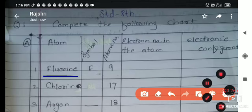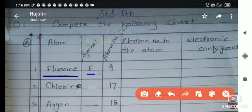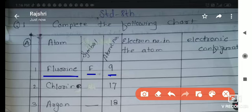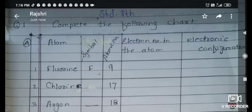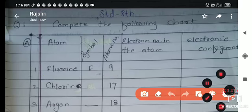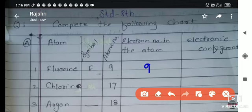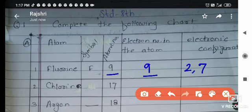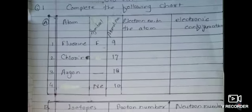The first term is the fluorine atom. The symbol of fluorine is F, atomic number is 9. How many electrons? If its atomic number is 9, then 9 electrons are present in it. Its electronic configuration: out of 9, 2 will enter the first orbit, and 9 minus 2 leaves 7, so 7 will enter the second orbit. Electronic configuration is 2, 7.